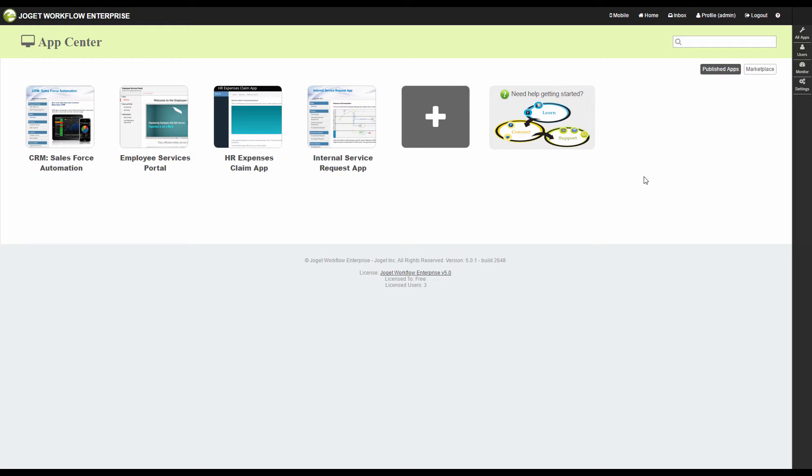In this tutorial, we will show you how to send out email from a workflow process. Let's start with a new app. Create a new app from the App Center.